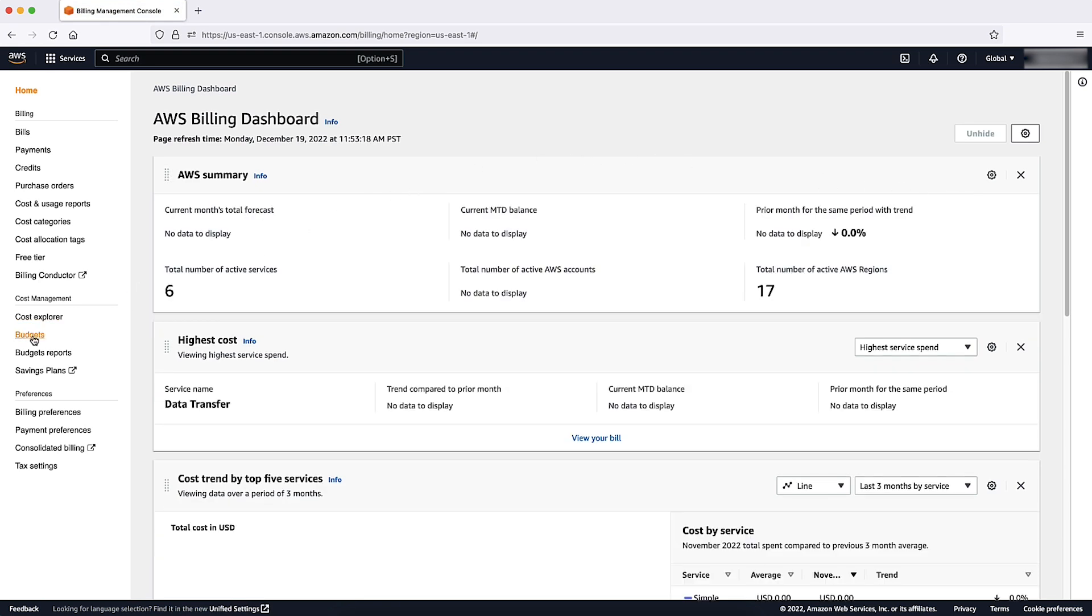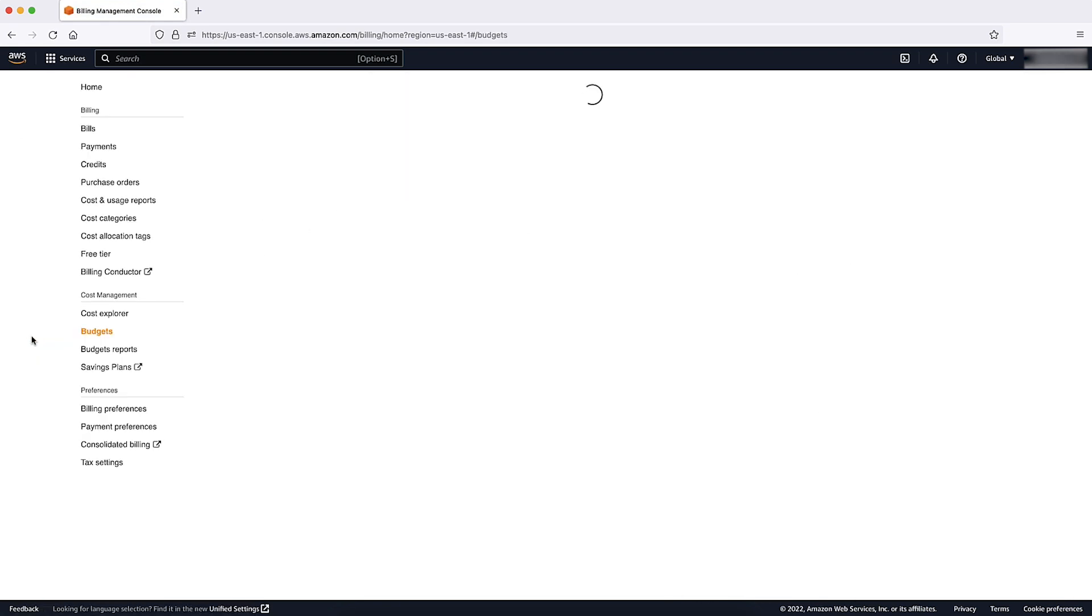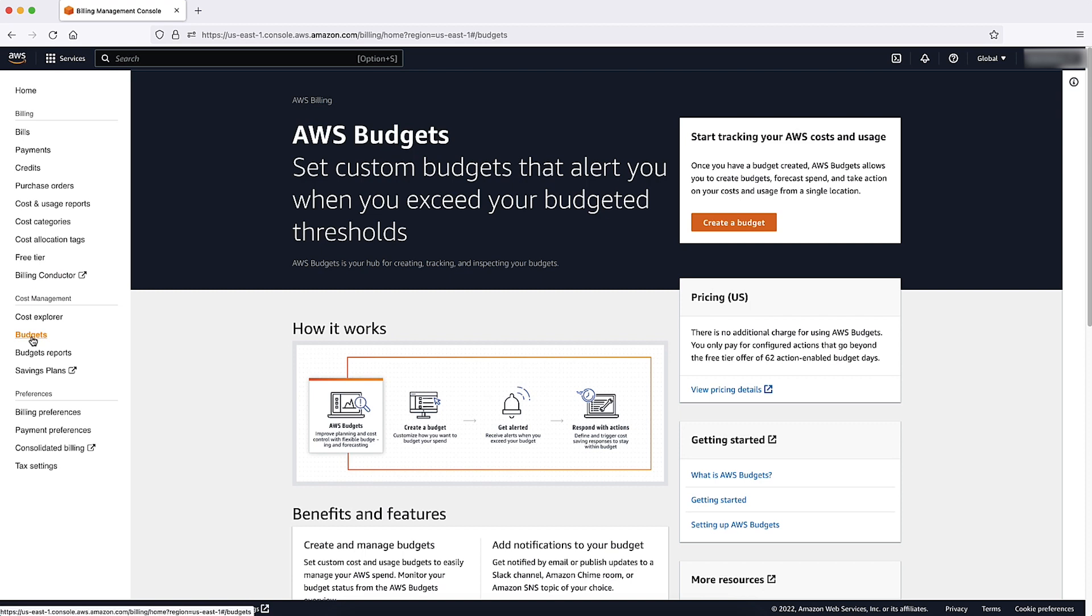Select Budgets from the left-hand navigation menu. Budgets focus on cost planning, enforcement, and forecasting. They support linked accounts, and they can send alerts if your cost or usage exceed or are projected to exceed set spending limits.